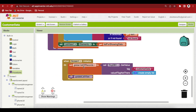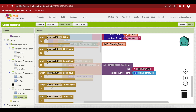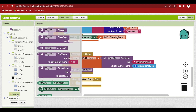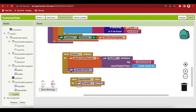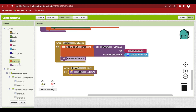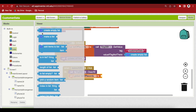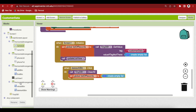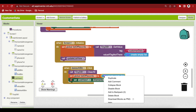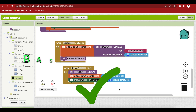Now, what happens when the user clicks the delete all button? When clicked, we want to delete all customer records and empty our list view. Click on TinyDB and get the clear all block. We also want to empty our list of records, so go to Variables, get the setter, and set list of records to an empty list. Also set the list view's elements to an empty list. The basic app is done.